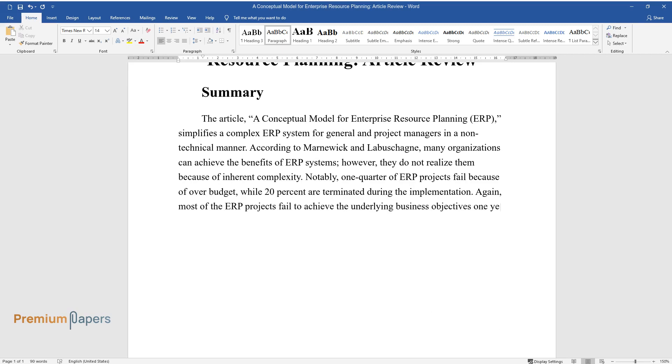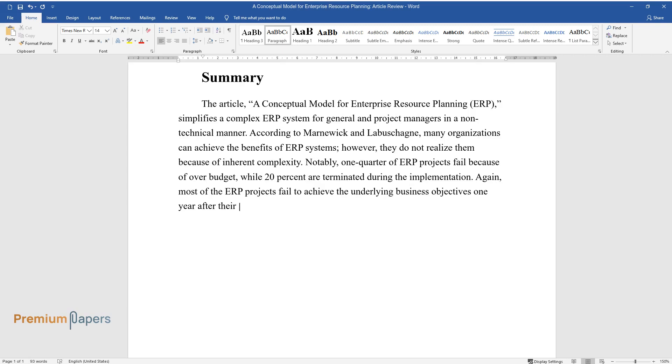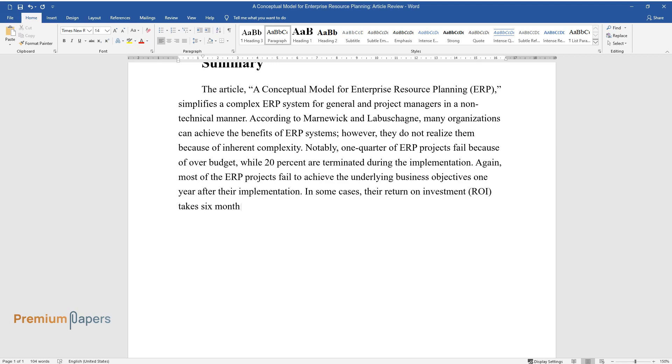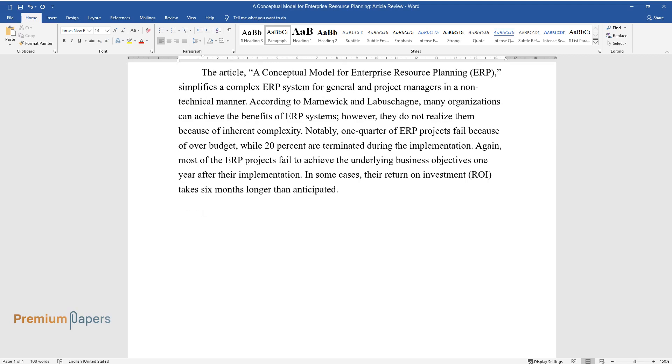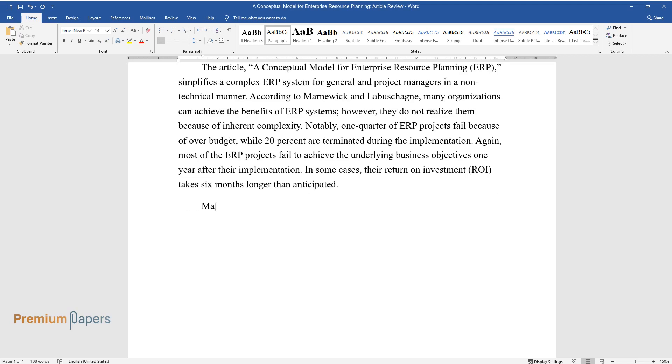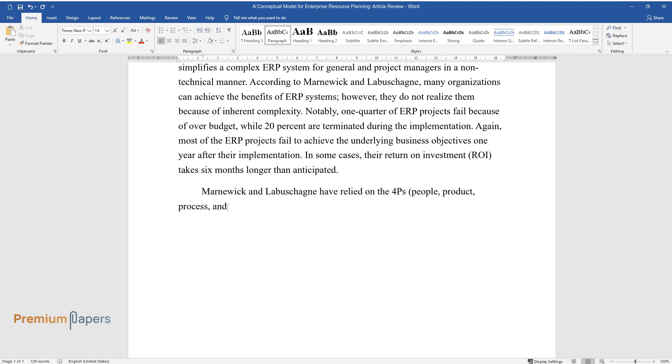In some cases, their return on investment (ROI) takes six months longer than anticipated. Marnwick and Labashane have relied on the 4 P's—people, product, process, and performance—as the foundation of deriving a simple ERP conceptual model.